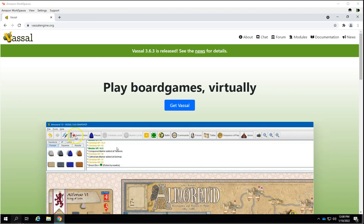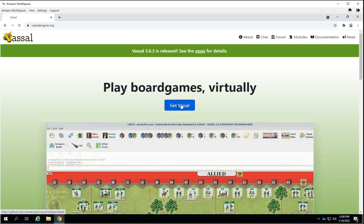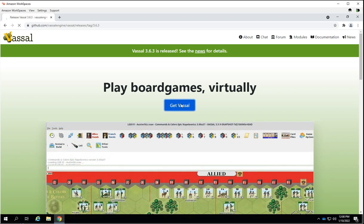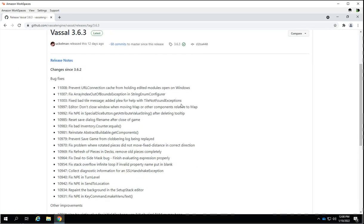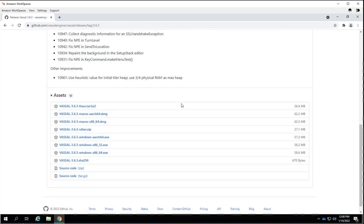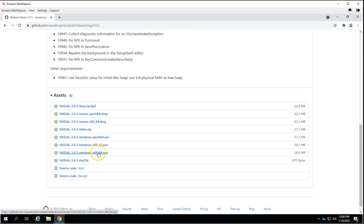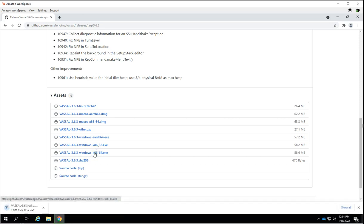When you go to the website and click on Get Vassal, you are directed to a GitHub page. GitHub is a place to store programs. You can ignore most of this, but for Windows devices, this means Windows 64, and this is Windows older operating system 32. You almost always want to use the Windows 64 operating system. You're going to download this and install that to your computer.